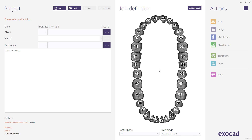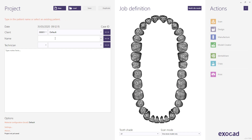To start, run the DentalDB application. Select a client and dentist for this project from the drop-down list. Enter the name of the patient or case, using a comma to separate surname and first name. Select the technician the same way as you selected the client. Note that the technician field is not mandatory.